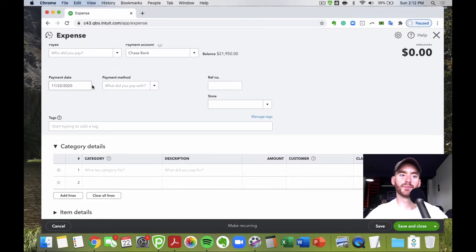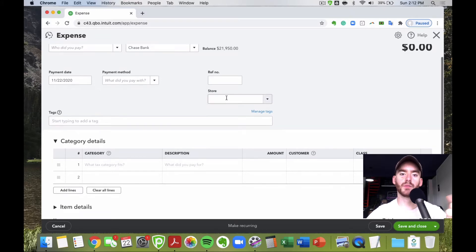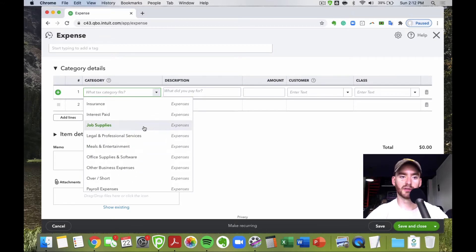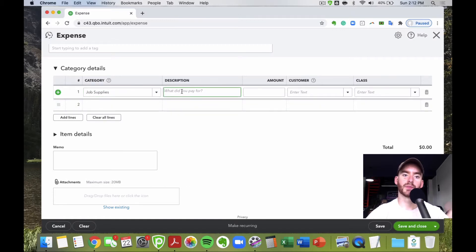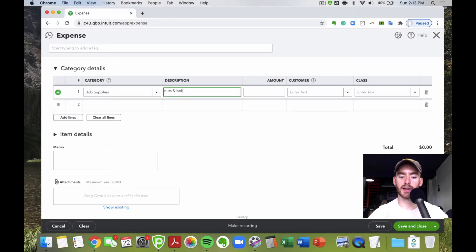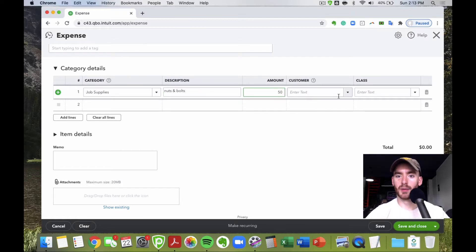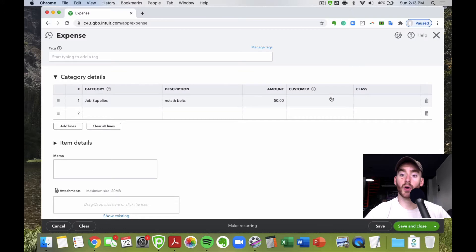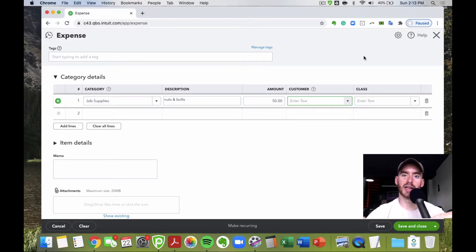If you have location tracking set up, you can choose the store or location here — though this option may not appear if you have Simple Start. Then choose the category from the chart of accounts; hitting the down arrow will show your expense accounts, like Job Supplies. You can tab over to add a description — the more information the better, for management or audit purposes. The amount is the dollar amount spent. If you have classes or customer expense tracking turned on in settings, those fields will appear here as well.